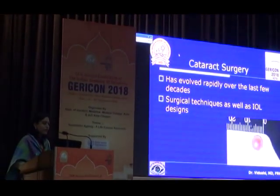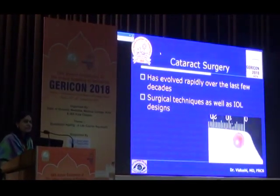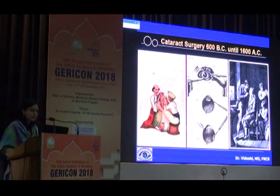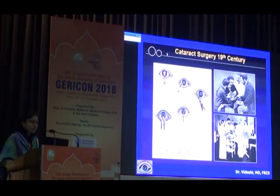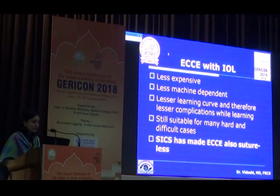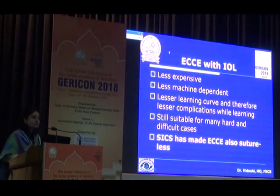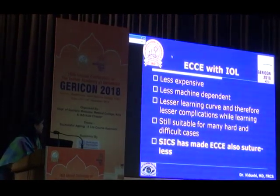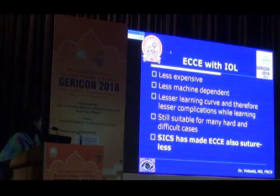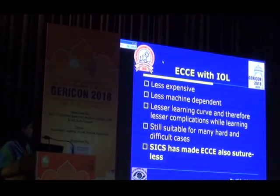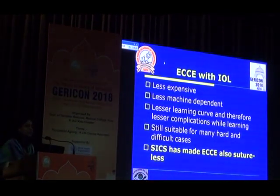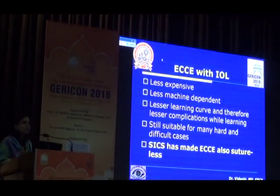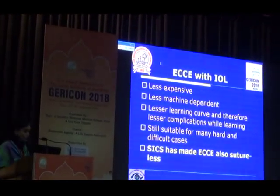Cataract surgery has evolved rapidly over the last few decades in terms of surgical techniques as well as IOL designs. There were earlier techniques like couching, which existed since 600 BC in the times of Sushruta, then came extracapsular cataract surgery and then intraocular lenses. ECCE with IOL is still one of the most widely performed surgeries because it is less expensive, less machine-dependent, has a lesser learning curve, and therefore fewer complications. It is still suitable for many hard cataracts, and small incision cataract surgery has made ECCE also suture-less. Even though in cities we all talk about phacoemulsification as the standard of care, when it comes to eliminating blindness from our country, ECCE is still the go-to surgery.